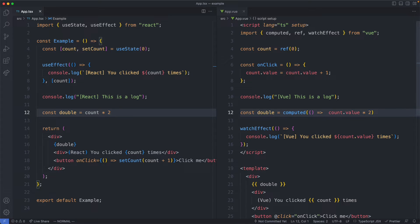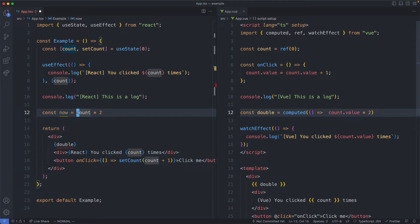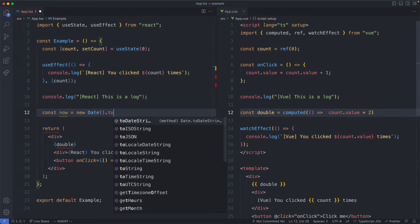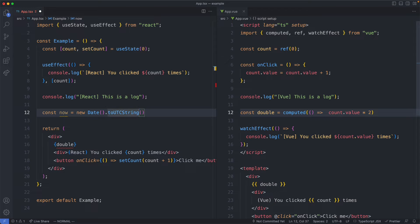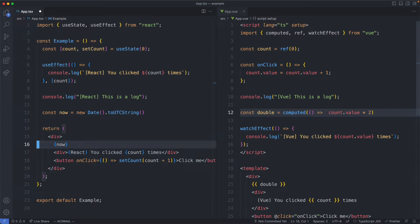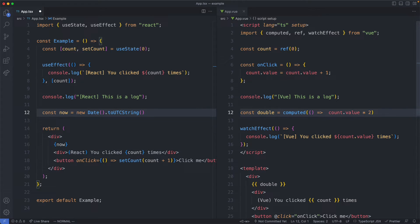You can kind of say React is opt-out of reactivity and I'm going to show you what I mean by that. What we're going to do is create a new variable called now, assign it new Date().toUTCString() to get the current date and time, then inline this variable — this is of course going to update and show the current time every time the component is re-rendered.